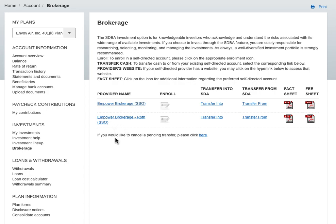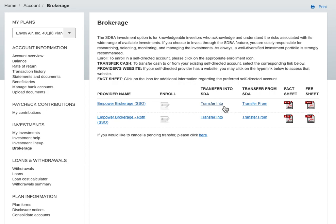And to get money out of your Envoy 401k so that you can get it into the brokerage and do all that, it's a transfer into. So there you go, transfer into, and then you fill out the amount that you have.